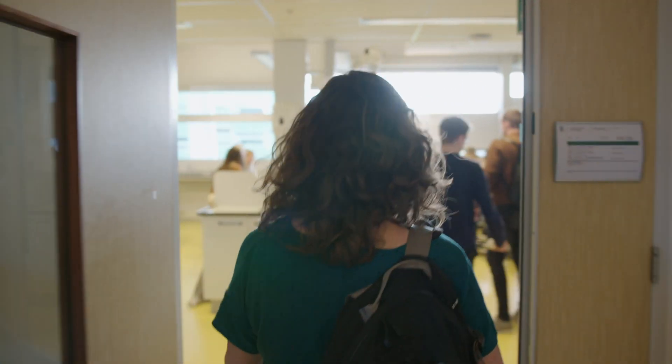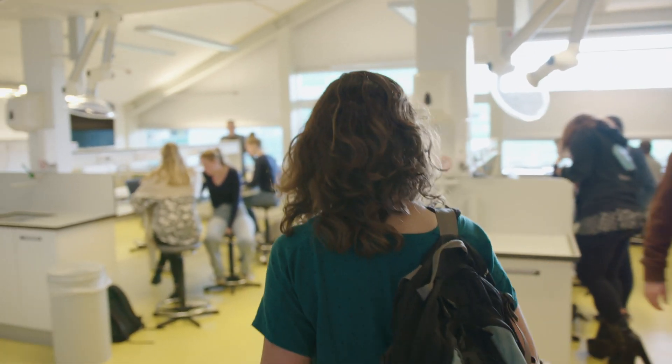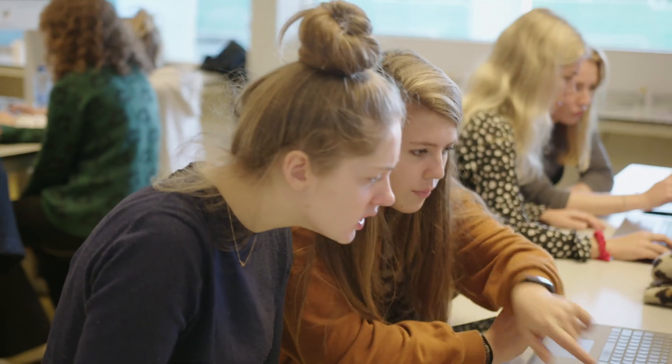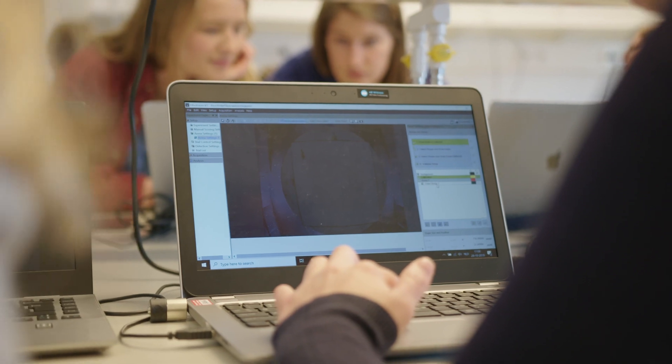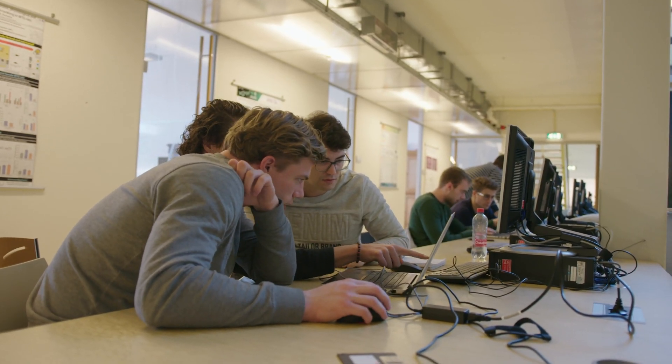Today we are running a practical for the minor neuroscience. The minor neuroscience is a university-broad minor, which means that every student from all faculties can subscribe to this course. So it's a very diverse group.